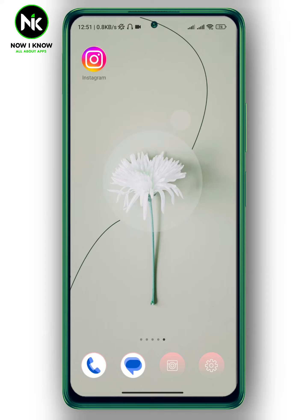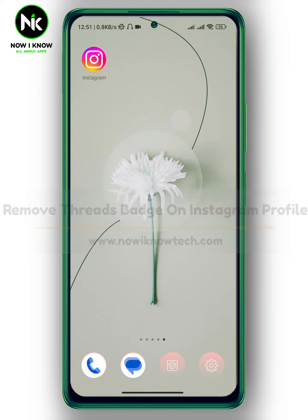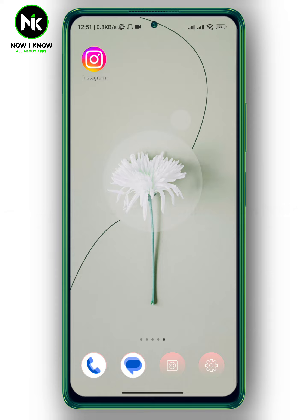Hi, it's Nina. Hello and welcome again on our new channel. In today's video, I'm going to show you how to remove the Threads badge on your Instagram profile. So let's get started.